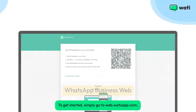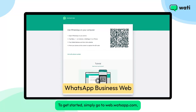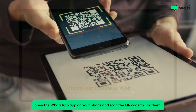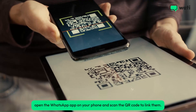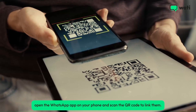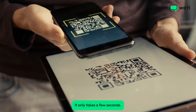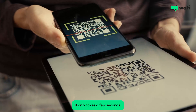To get started, simply go to web.whatsapp.com. Open the WhatsApp app on your phone and scan the QR code to link them. It only takes a few seconds.